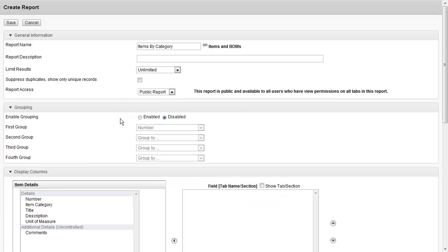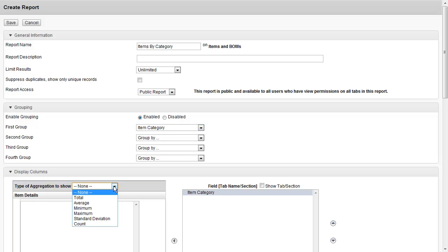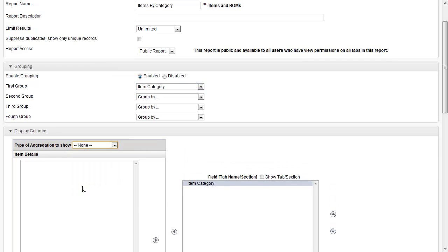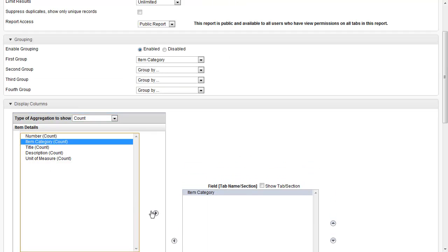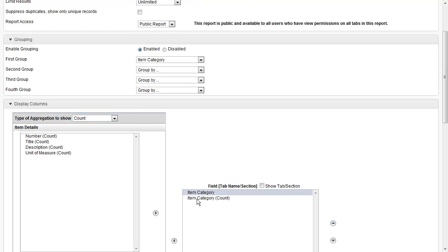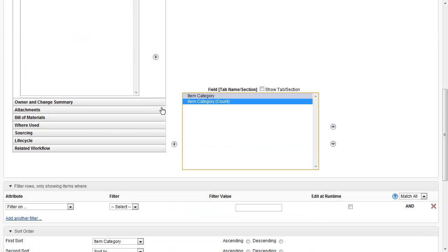Next, in order to get that nice 3D chart and report that we saw before, we are going to enable grouping. The group that I'm going to go after is the item category. Next, since we ultimately want to count, I'm going to come down to Display Columns and choose Count. We already have item category on the right, but I want the item category count — a roll-up of the count of all items and their categories.